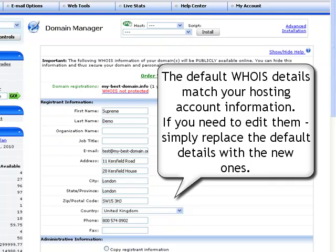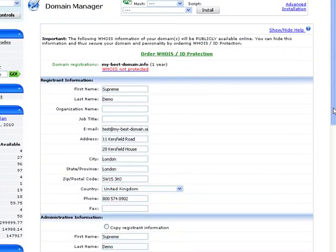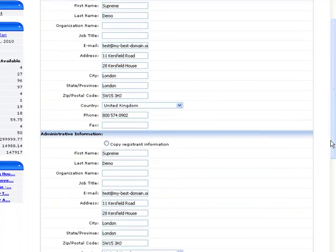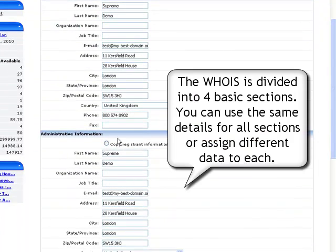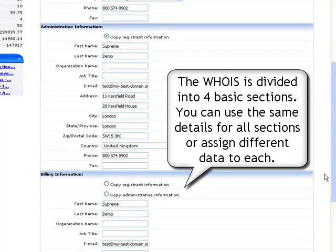If you need to edit them, simply specify the new details in the available fields. The WHOIS information is divided into four basic sections: Registration, Administrative, Billing, and Technical.